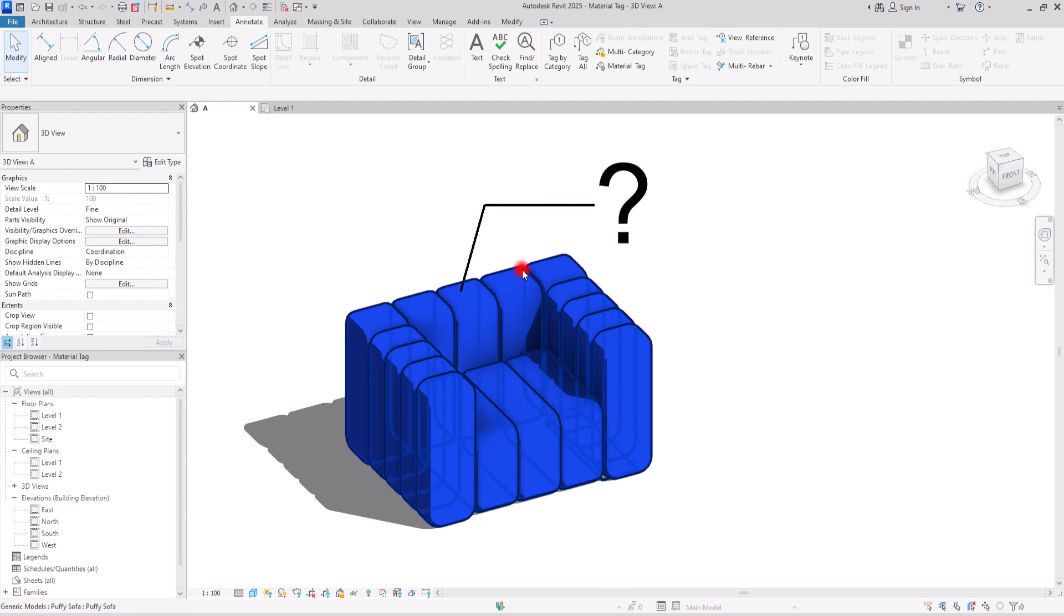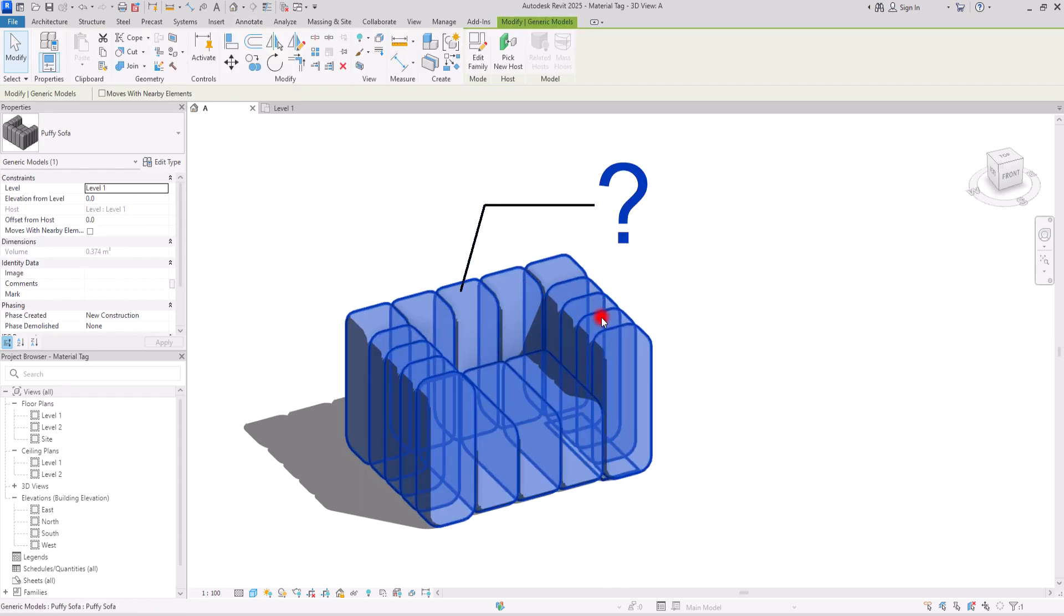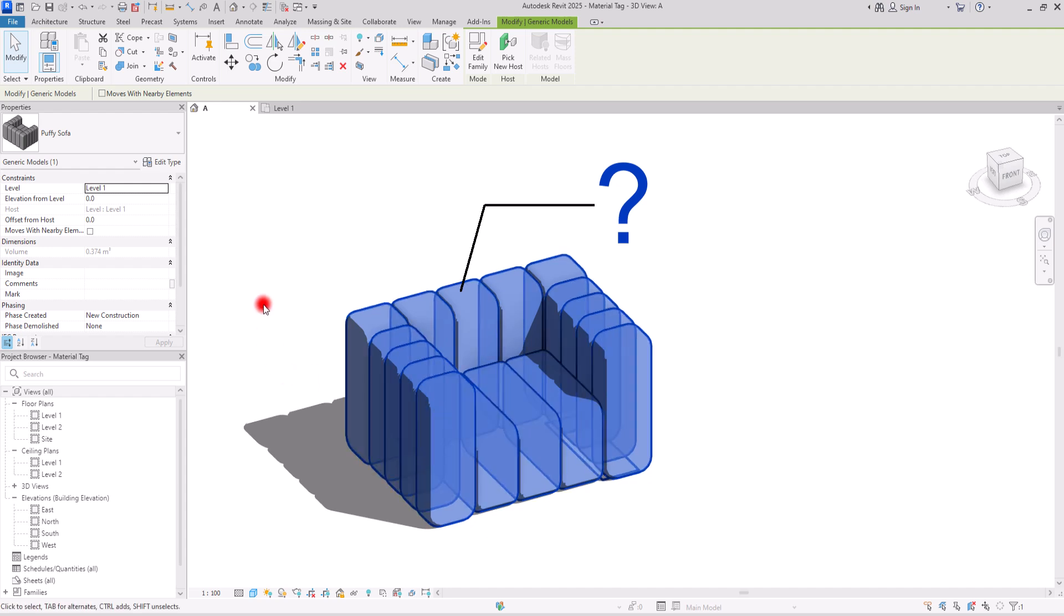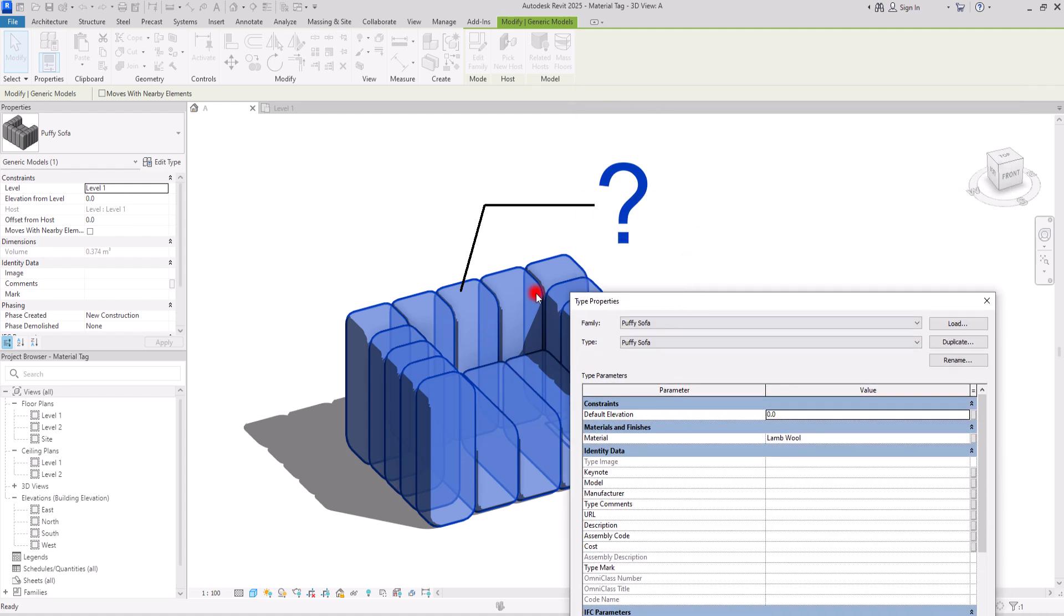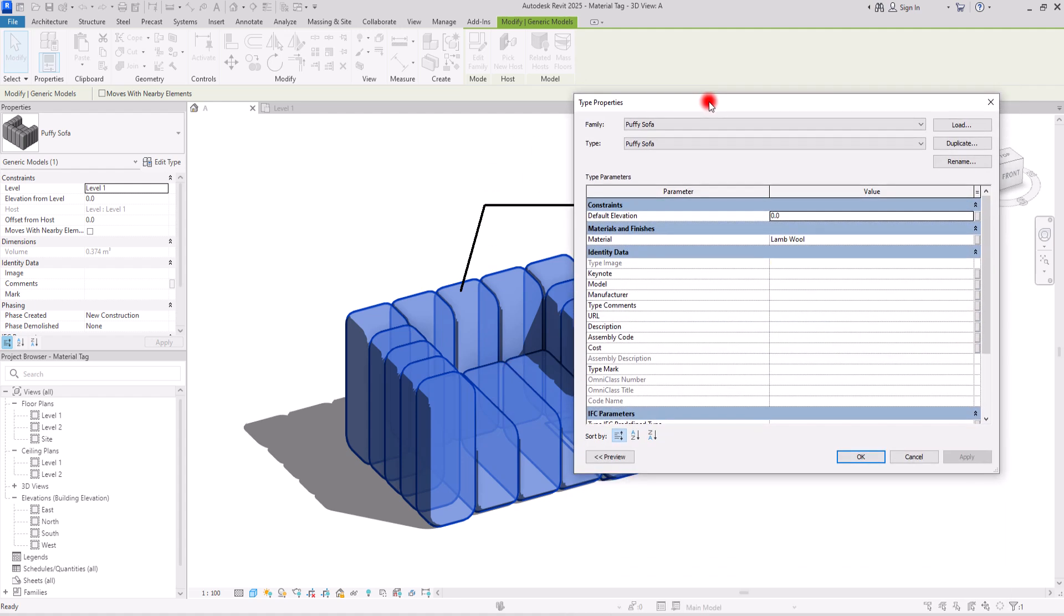I already know that this sofa, this furniture has a material. So if I select it and go to its edit type, I can see that this material is assigned to this sofa, to this furniture. So one reason for seeing this question mark could be because your object has no material assigned to that. So fix that first.